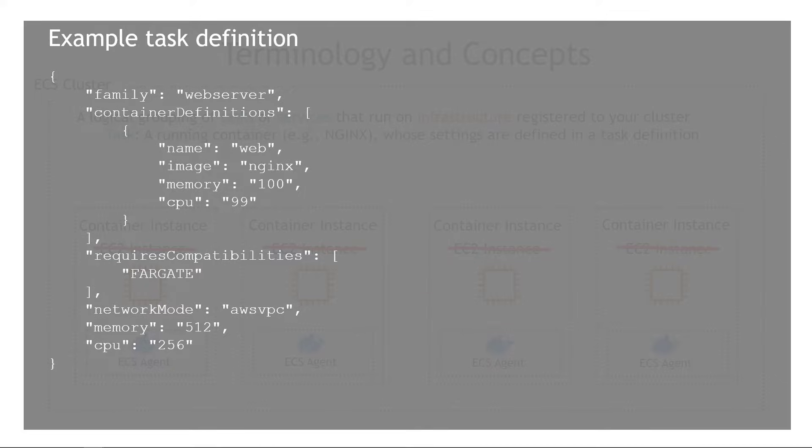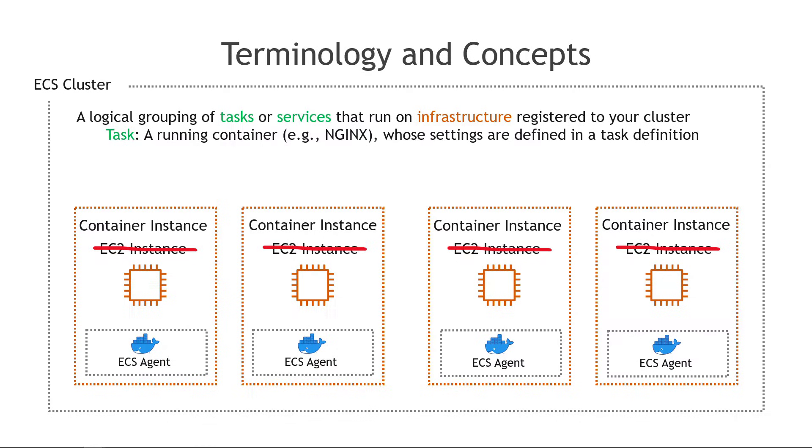This is an example for a single container running the Nginx web server and using Fargate as the launch type. A task definition can also define more than one container so it's not necessarily a one-to-one mapping but this is what the definition looks like. And a task is just basically an instance of that definition. Not an instance as in a container instance or EC2 instance but it's an instantiation of a task definition.